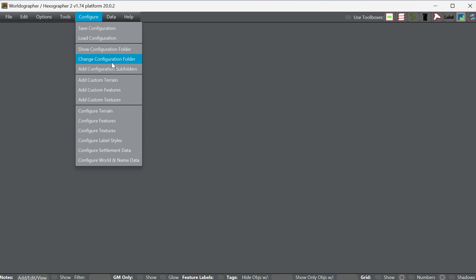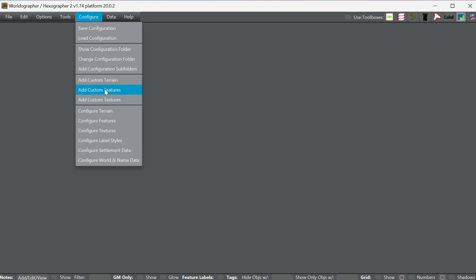I do them by year because over the course of six years of doing it, they add up. You can also go to 'add configuration subfolders,' or if you have trouble with that, you can add them individually as features. Most of your beds, chairs, control panels and stuff like that are going to be features, and you can also use terrain and textures for floors.